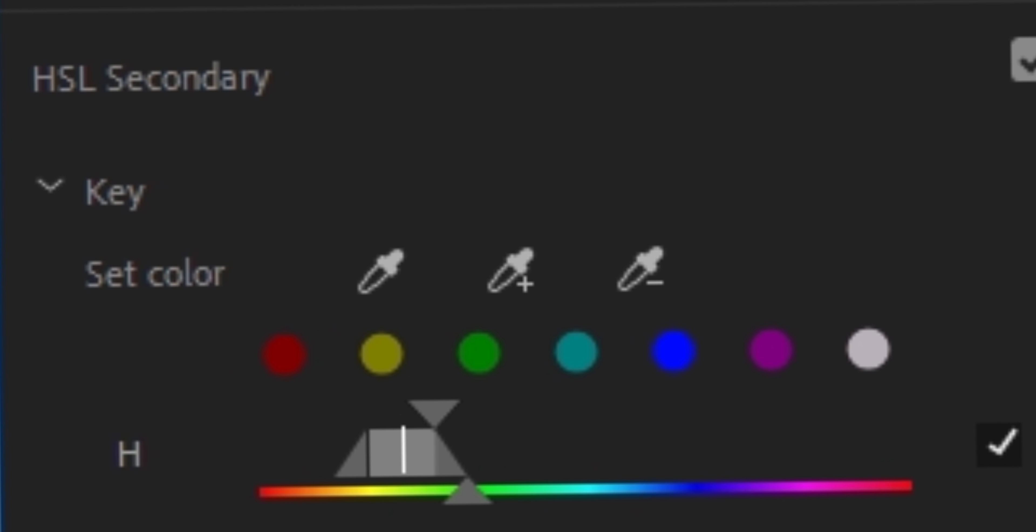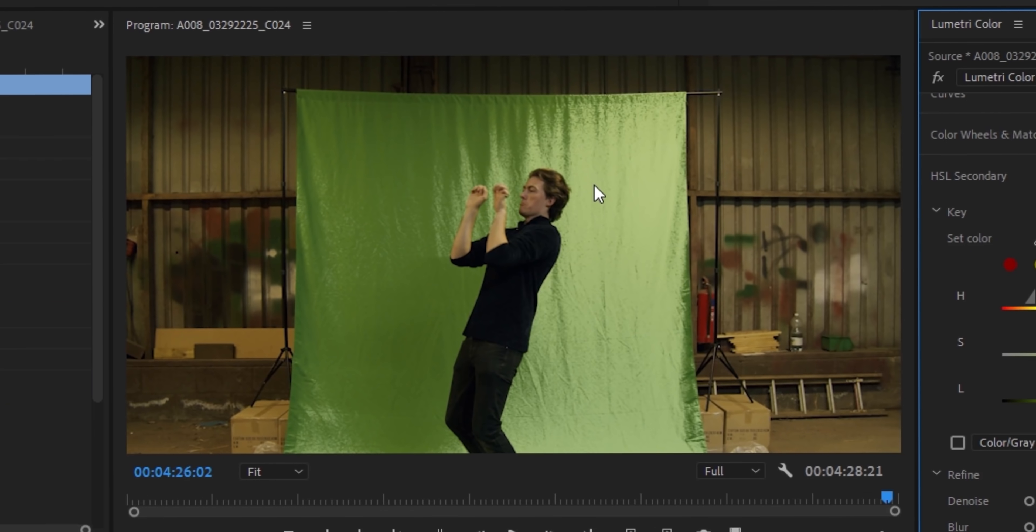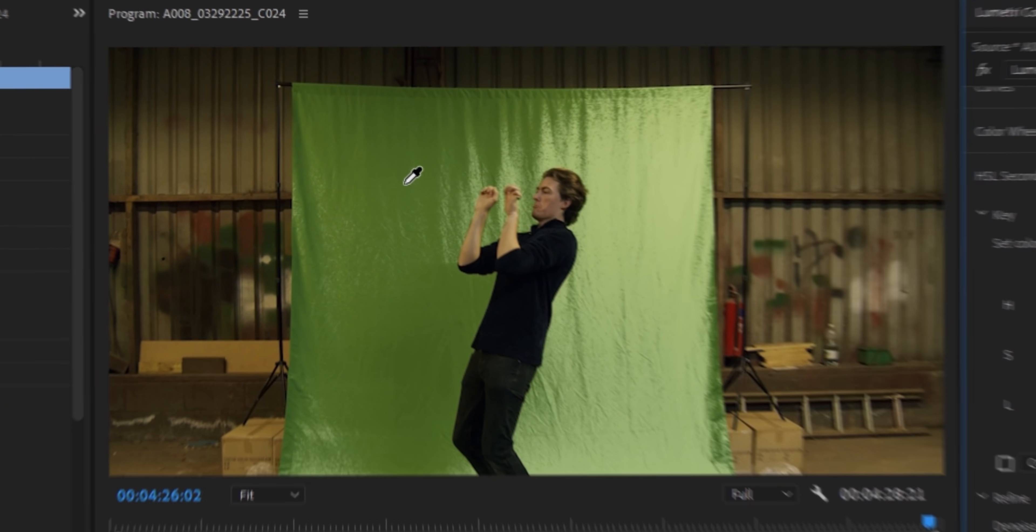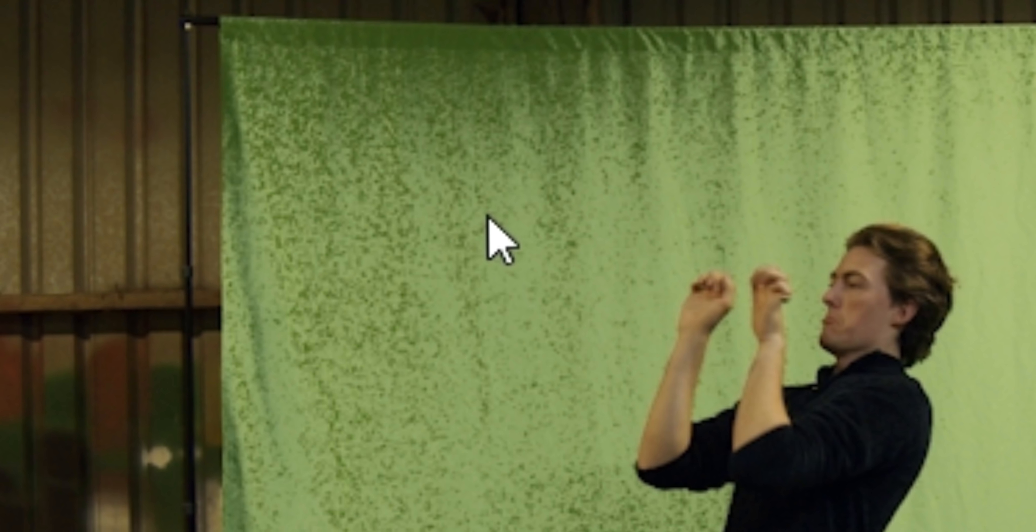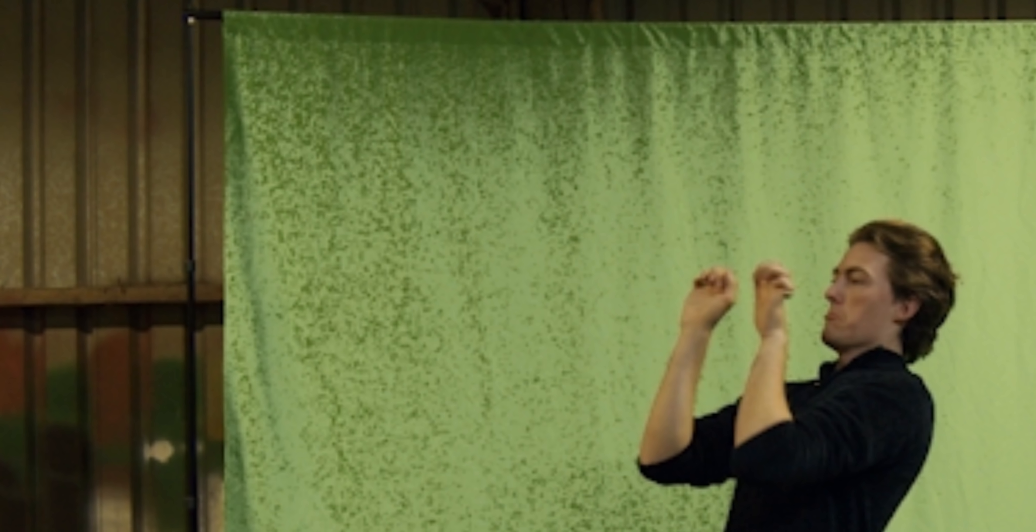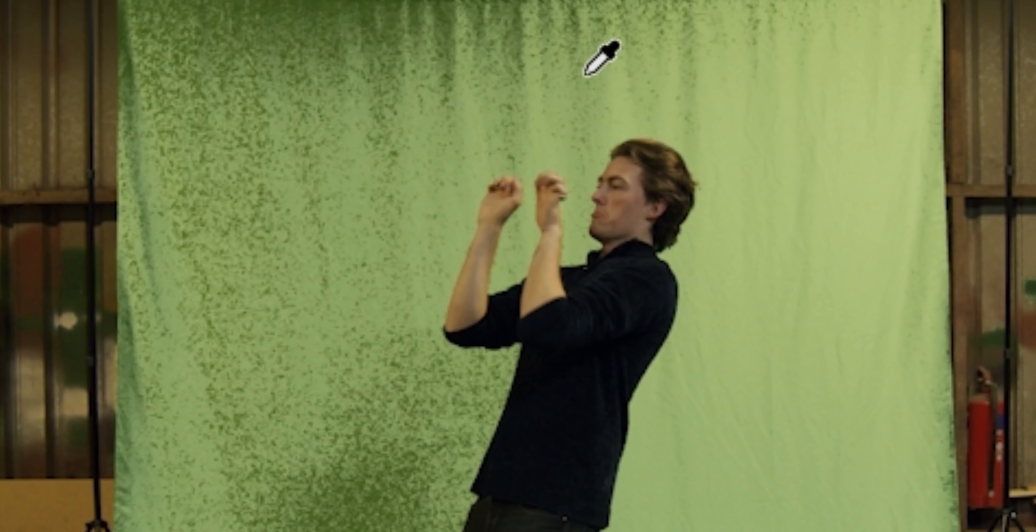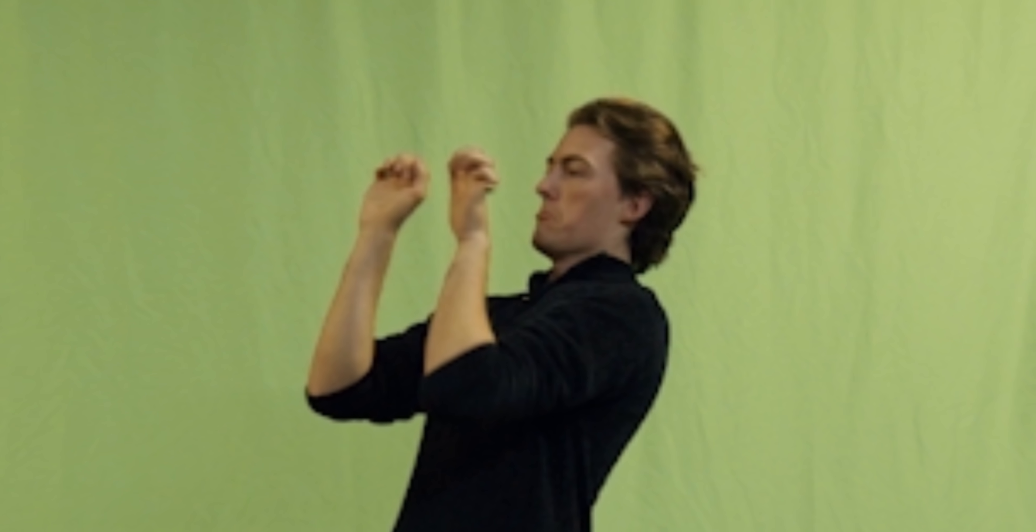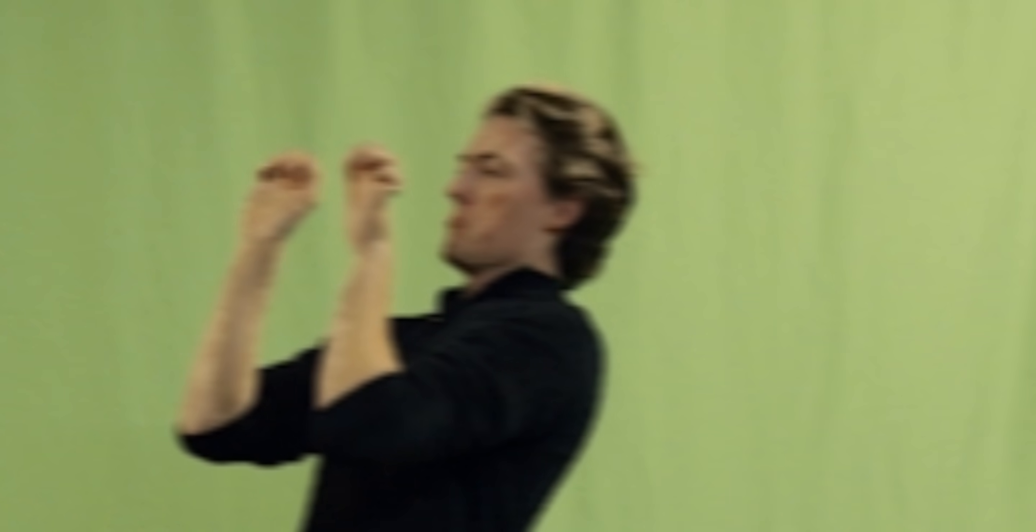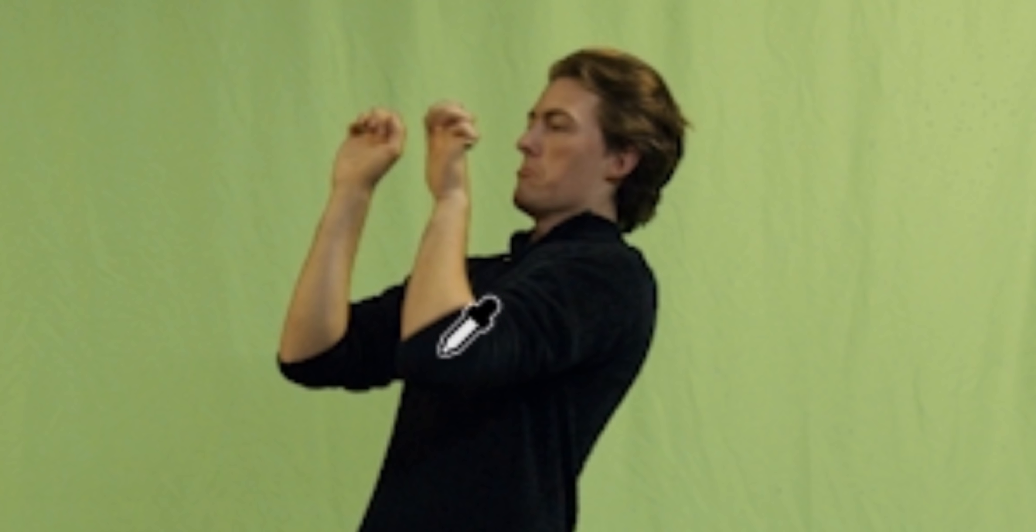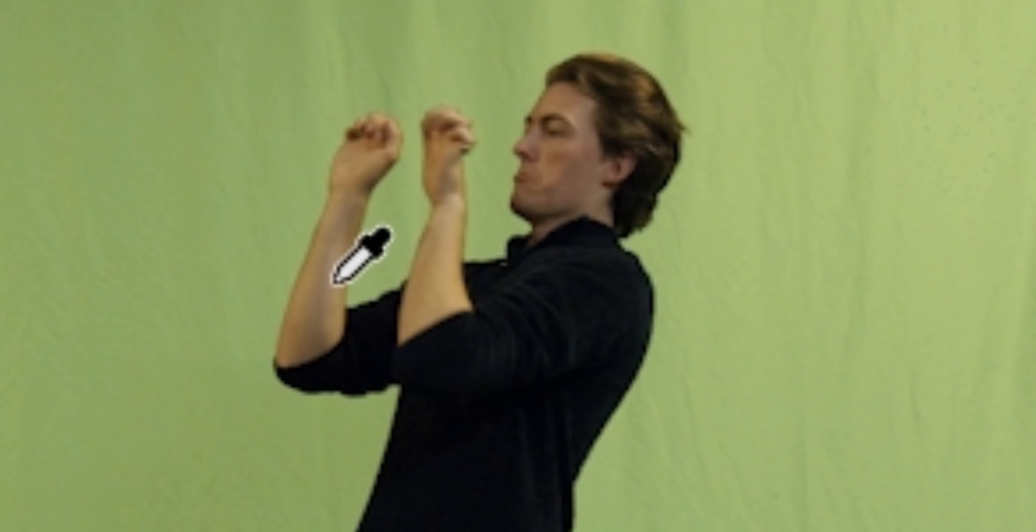Now you've got to hit the eyedropper with the plus symbol on it. With this, you just hover over the parts of the green screen that haven't been affected by the color change. And then click. You'll see that it adds that specific shade of green to the color change we just applied. A really quick way to do this is actually just to click and hold while you go around the green. Now this may get some of your skin tones while you do it. And if it does, just select the eyedropper with the minus on it. And do the same thing but on your subject.